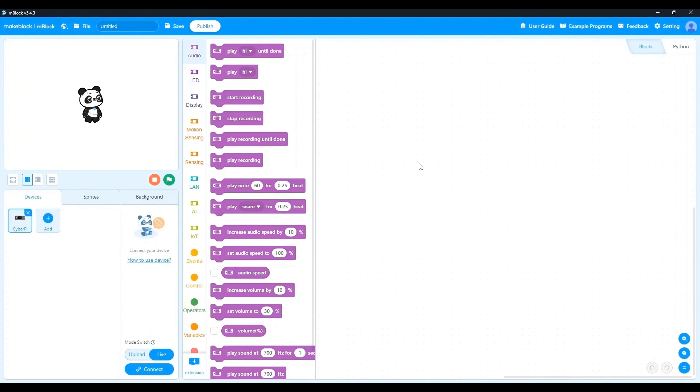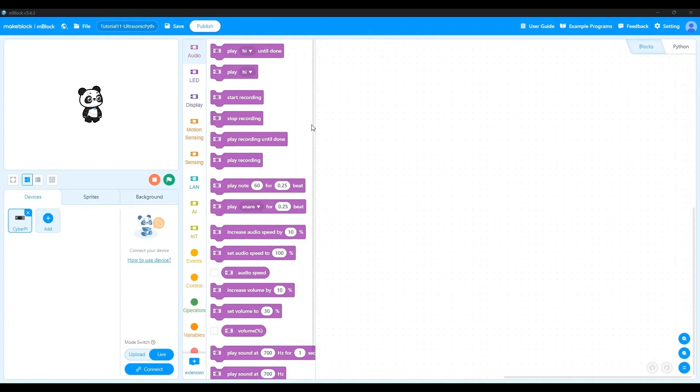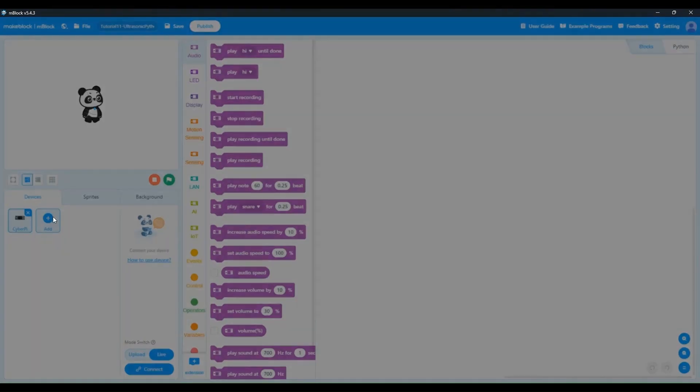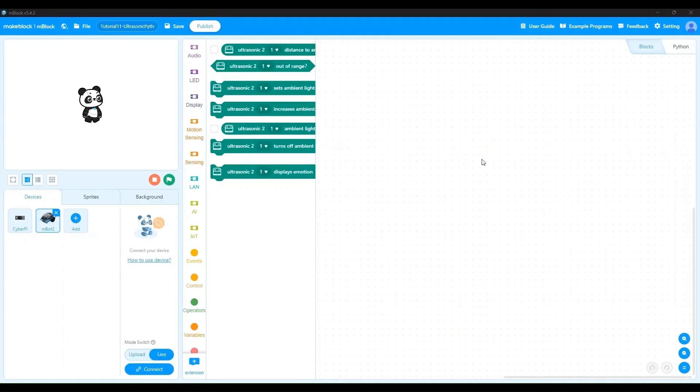Let's first give our project a name. I'm going to call it tutorial11 ultrasonic python. And once we have that, we click outside and we've renamed our file. Now, let's add the mBot2 device by clicking add, selecting the mBot2 robot and clicking on OK. Next, we'll switch to the Python mode by clicking on Python over here.